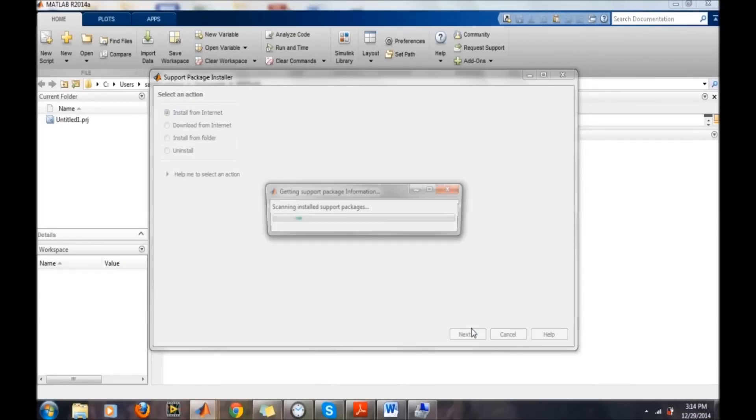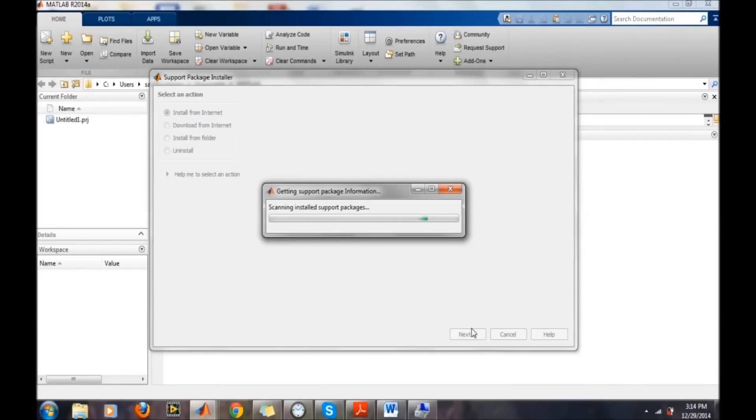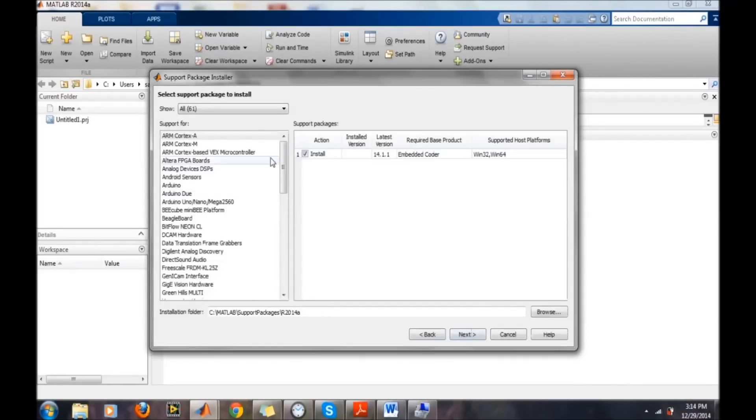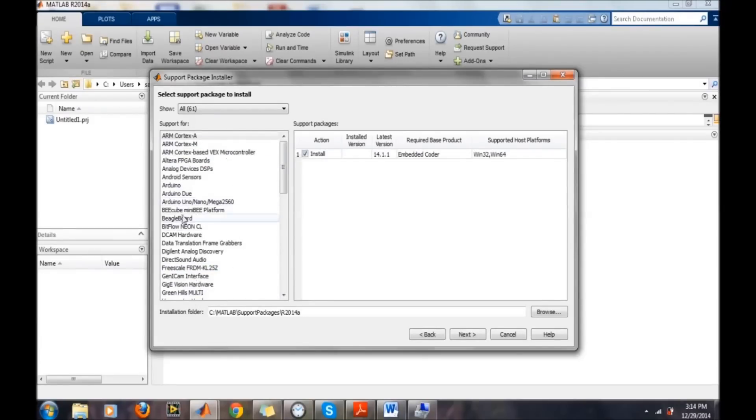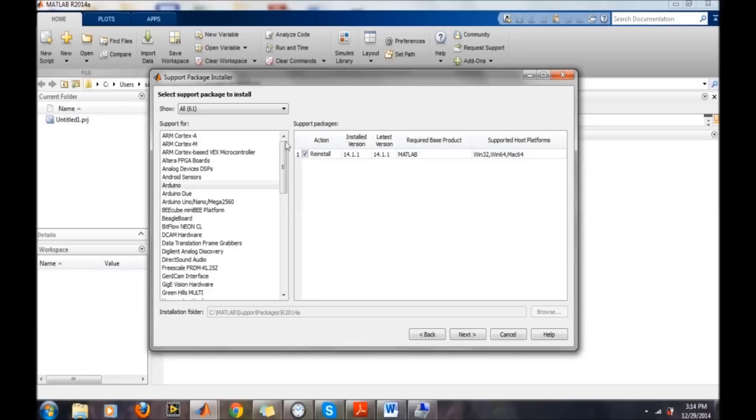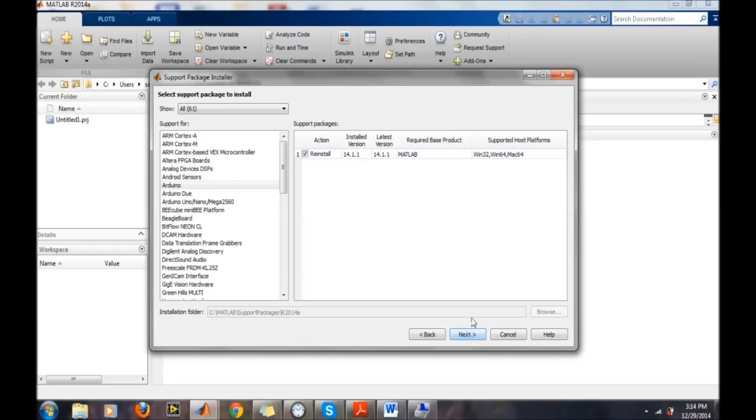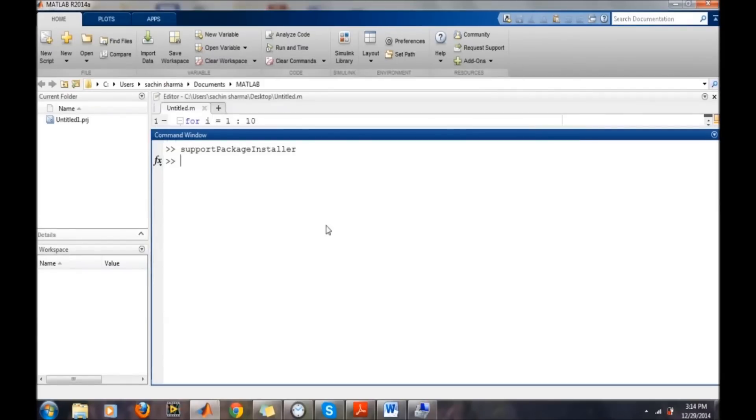Then go for next. It will give a list of the packages which MATLAB provides. For Arduino, I already installed it so a reinstall icon is there, but if you are doing it first time, an install button will be there. Then click on the next button and MATLAB will install the complete package for you when you complete the installation process.